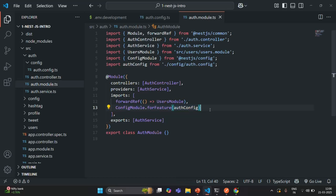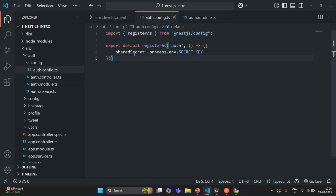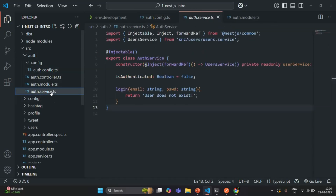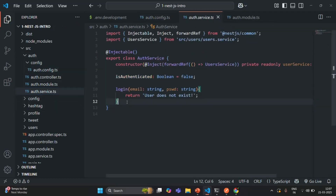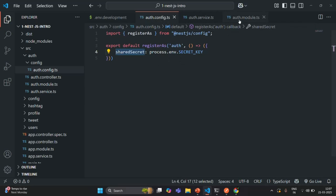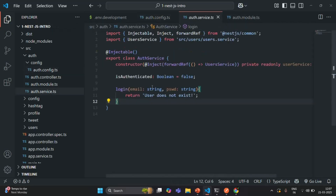Now let's try to use this configuration file. This configuration file has some configuration settings — specifically, the sharedSecret property. We want to use it inside the auth module, for example inside the auth service. Let's see how we can do that. The first thing we need to do is inject this module-specific auth config configuration inside the auth service.